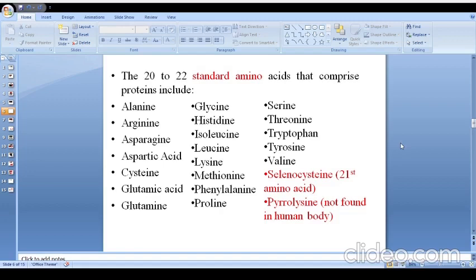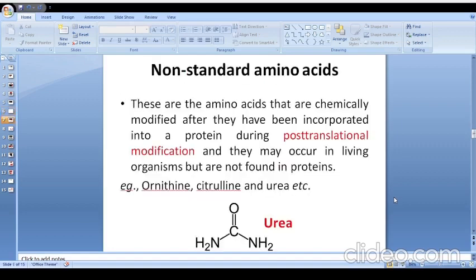Along with the 20 standard amino acids, I have added two more: selenocysteine and pyrrolysine. Selenocysteine is one of the analogues of cysteine which bears selenium. Pyrrolysine is an analogue of lysine which bears a pyrrole ring in its structure. Selenocysteine is considered the 21st amino acid, and pyrrolysine is not found in the human body — it may be present in some methanogenic microorganisms.